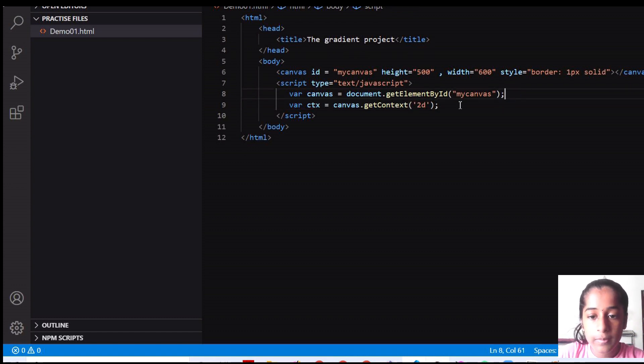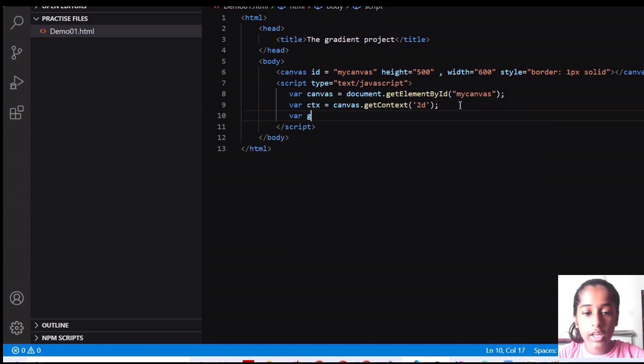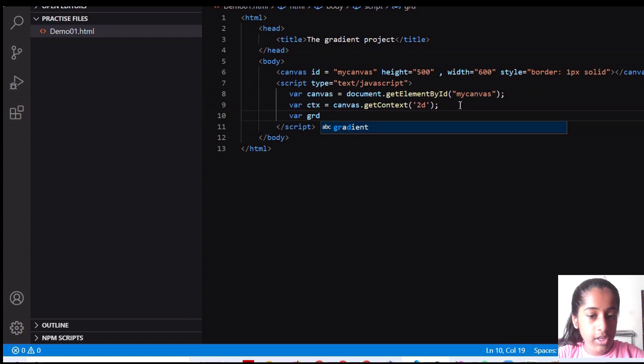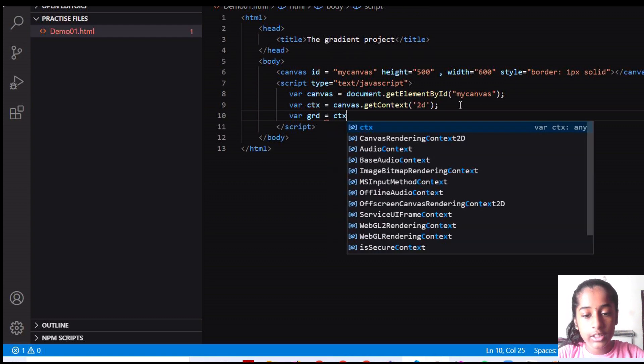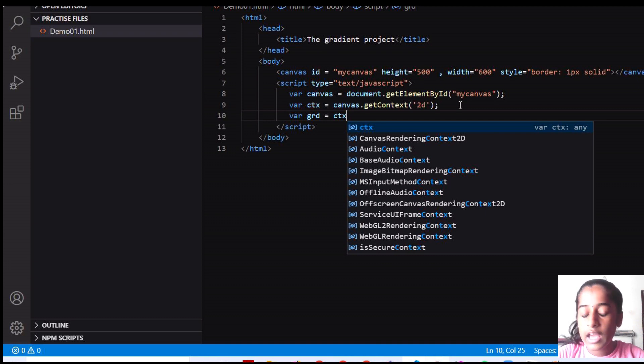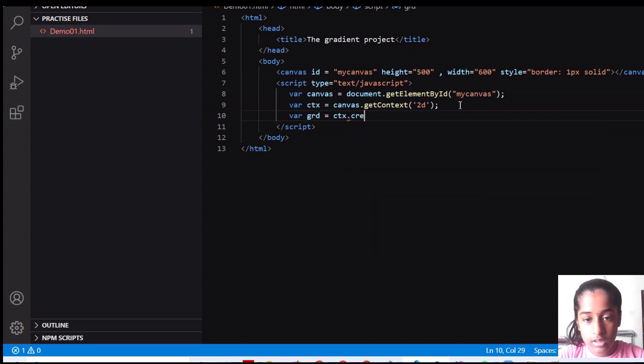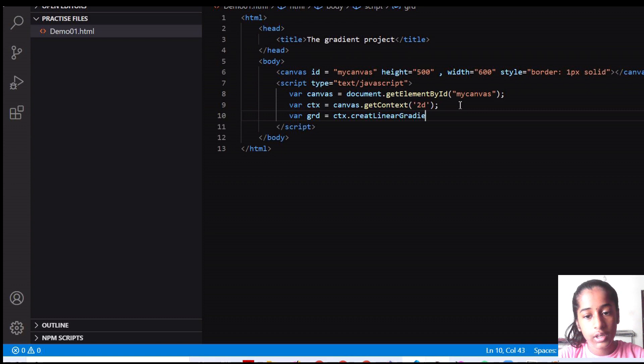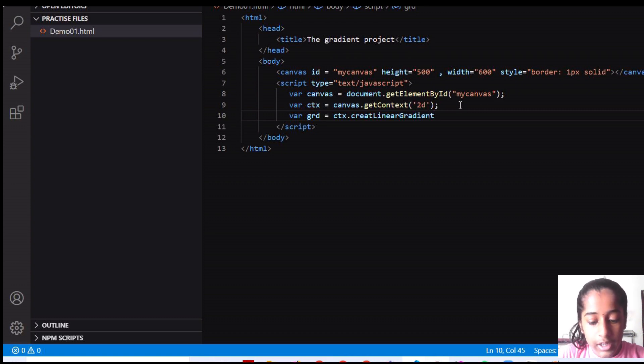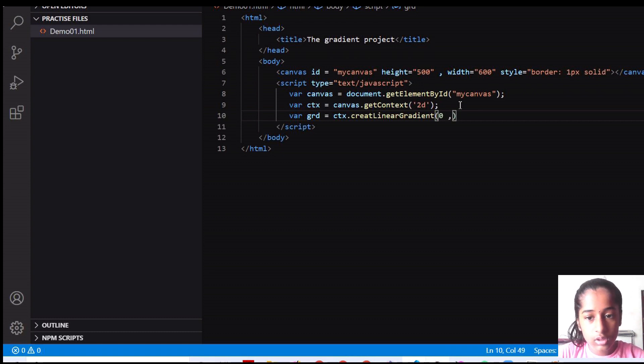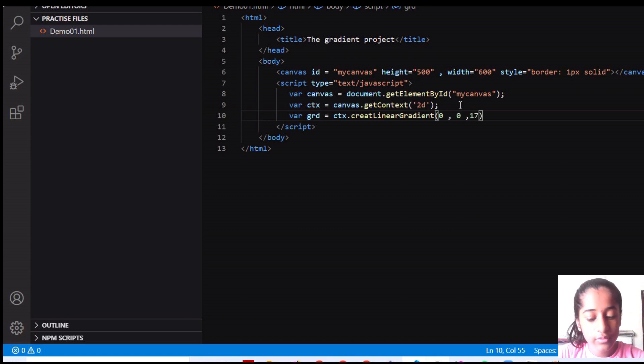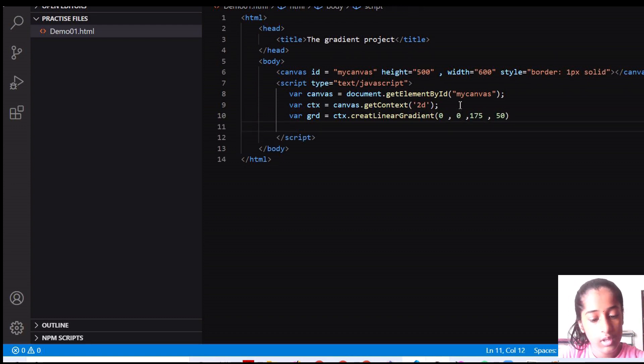Remember to end this up by semicolon. And inside this I'm going to create a variable called as GRD. And that one I'm going to set it equal to CTX dot create linear gradient. Gradient create linear gradient and here I'm going to give like inside the parameters I'm going to give it to 0, 0, 175 and 50. These are going to be shades like what type of shade you want with it. It's dark light and all.